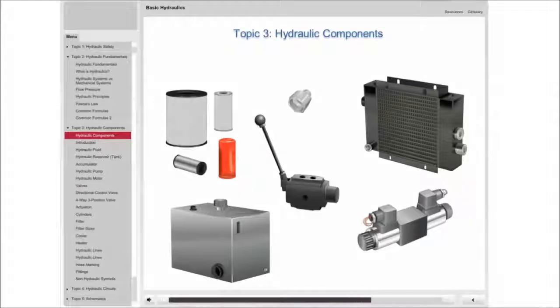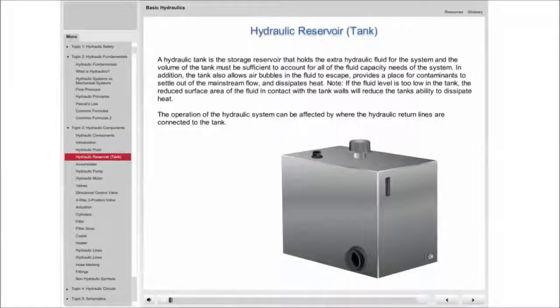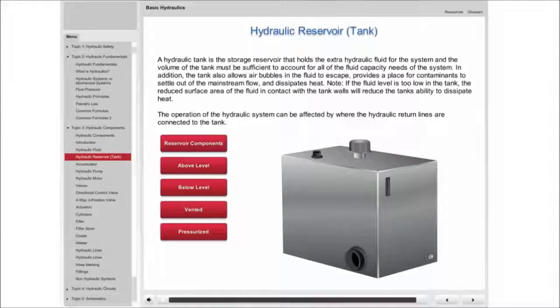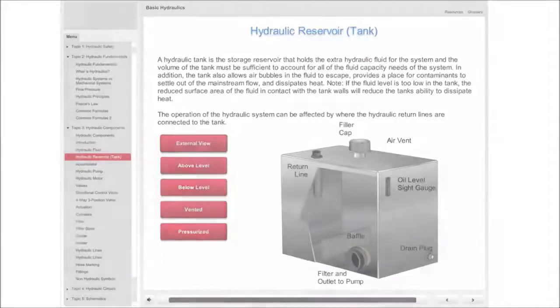Basic Hydraulics explores common components, including reservoirs, pumps, motors, and valves. These components are fundamental building blocks of modern hydraulic circuits.